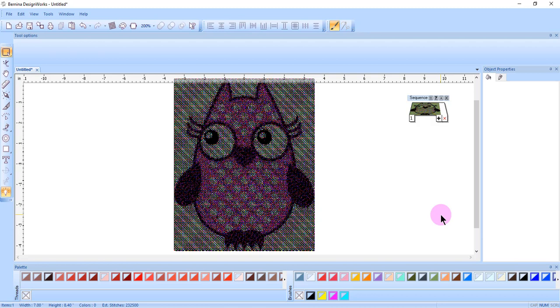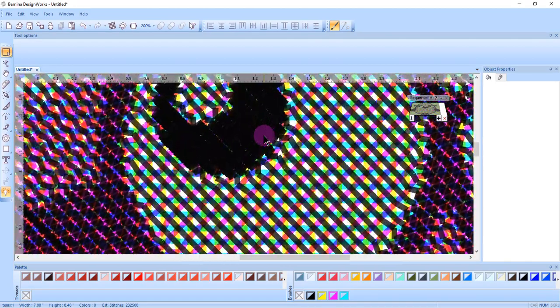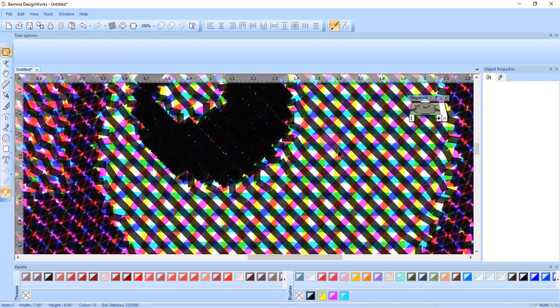If you increase the contrast of the bitmap in a bitmap editing program, you will get a thicker zigzag. I'll zoom in here so you can see.